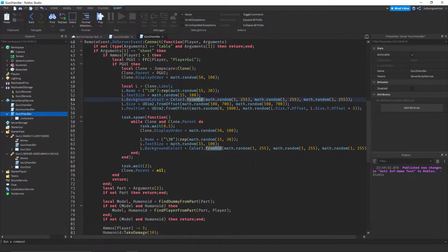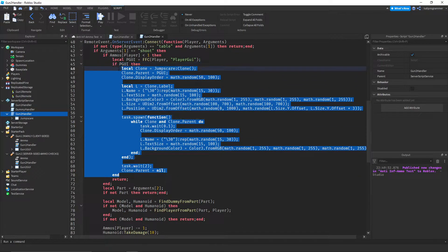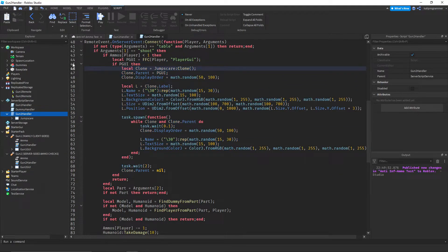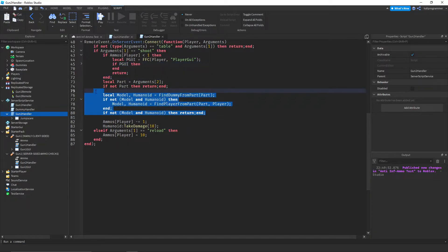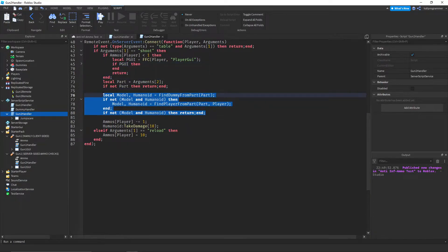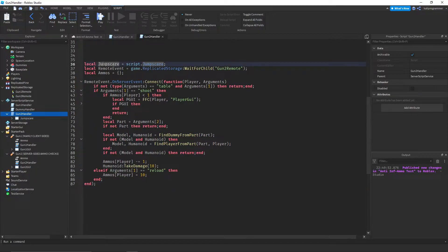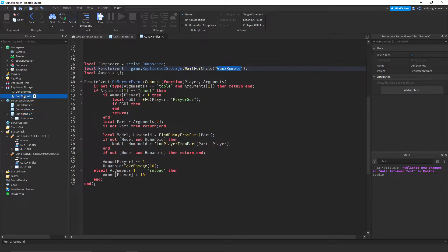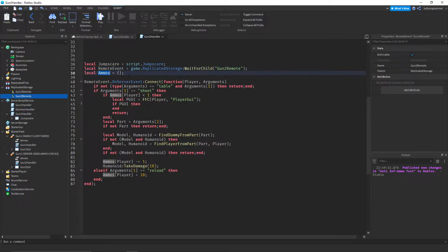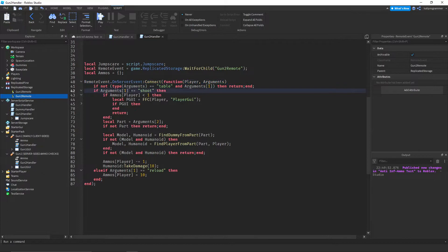So here in studio I have this stuff. This is the jump scare thing, you don't really need to pay attention to that. This is what you really need. So the main thing that we have here is the remote event, gun 2 remote in replicated storage, and we have an ammo table. This is the most important thing about this. So you see what happens here, it does some checks on this.